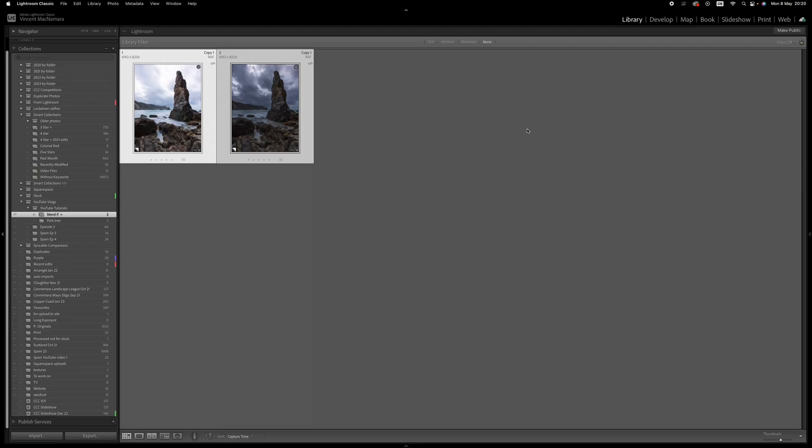These two images were captured as part of a bracketed set - the one on the left for the foreground on the pinnacle, and the one on the right for the sky. It's not possible to merge them using Photomerge with any great accuracy because the clouds were moving really quickly and it just creates a very messy ghosting effect in the sky, so I'm going to merge them in Photoshop instead.